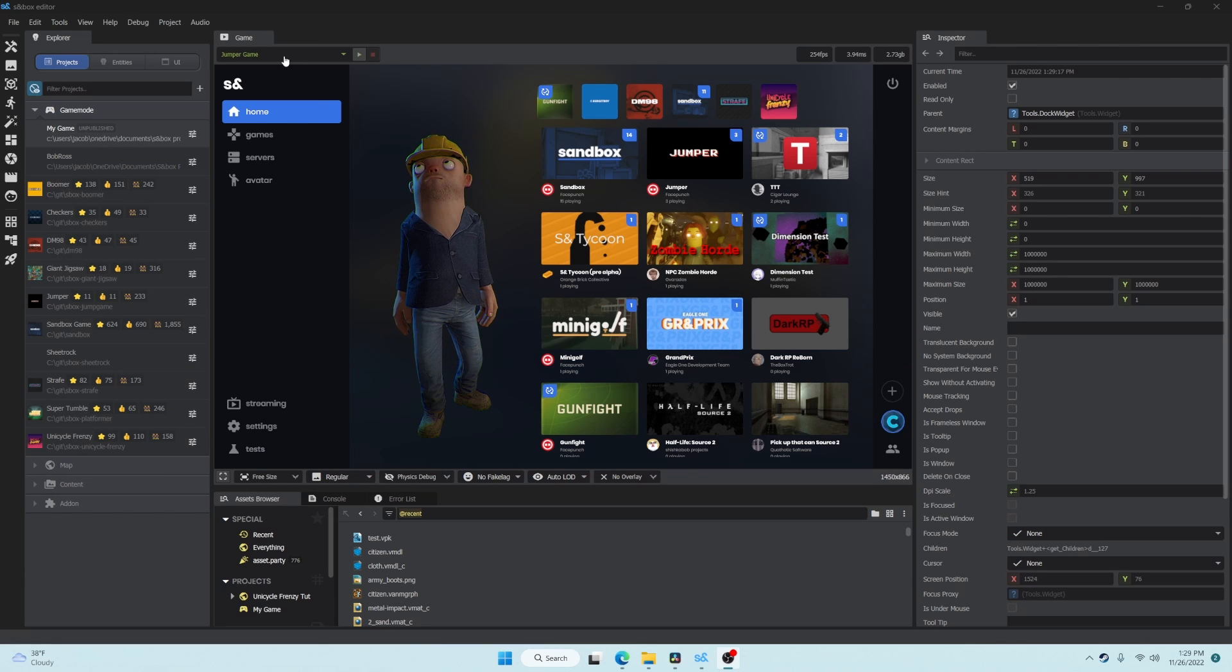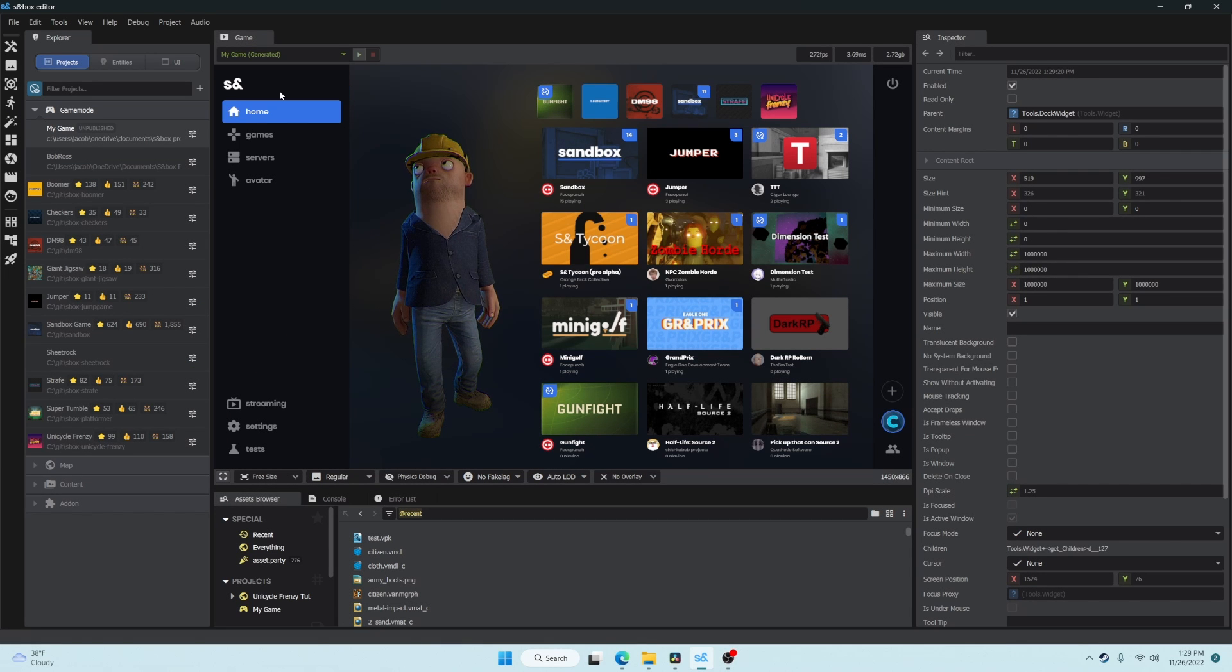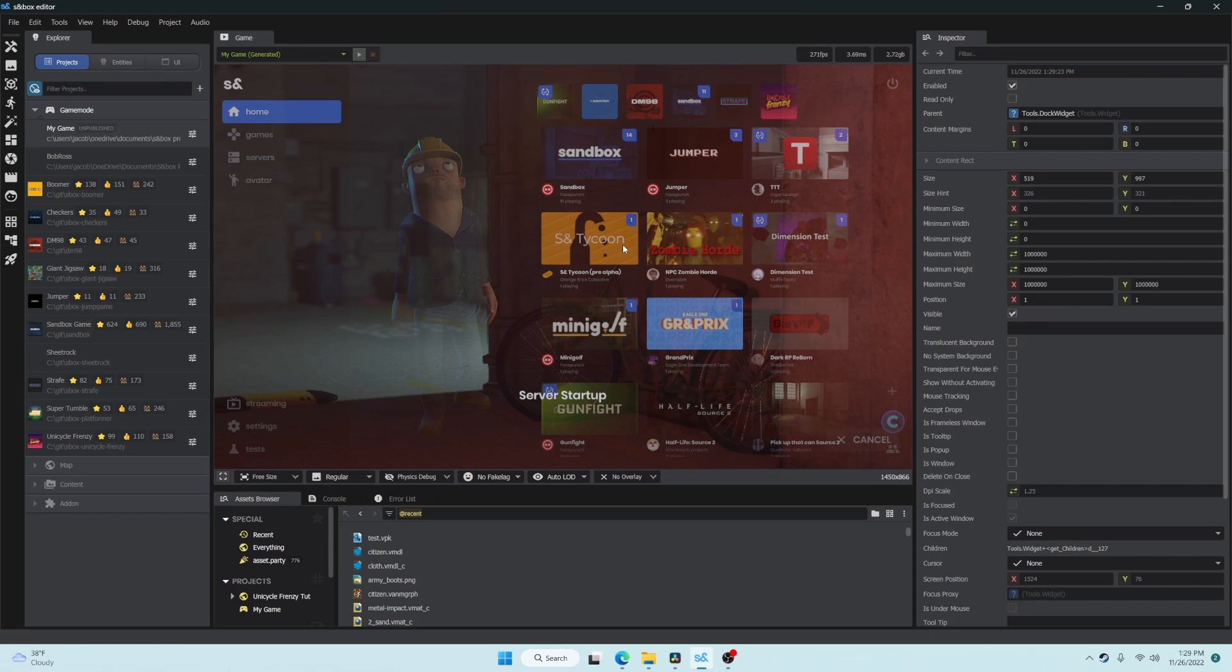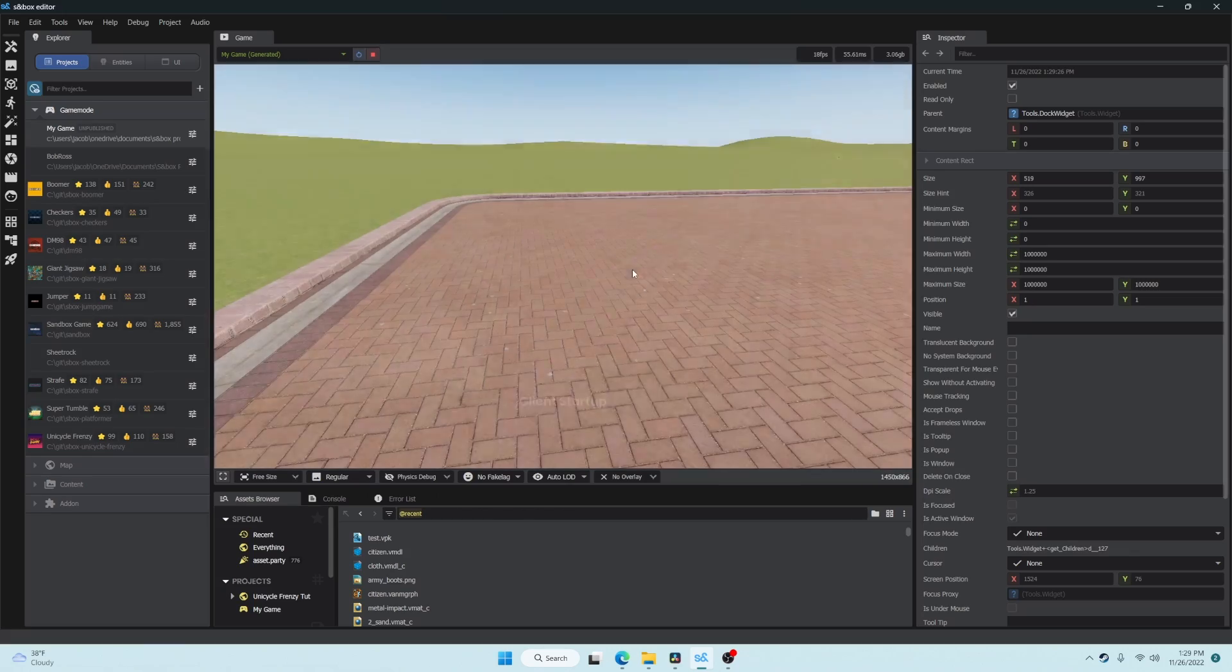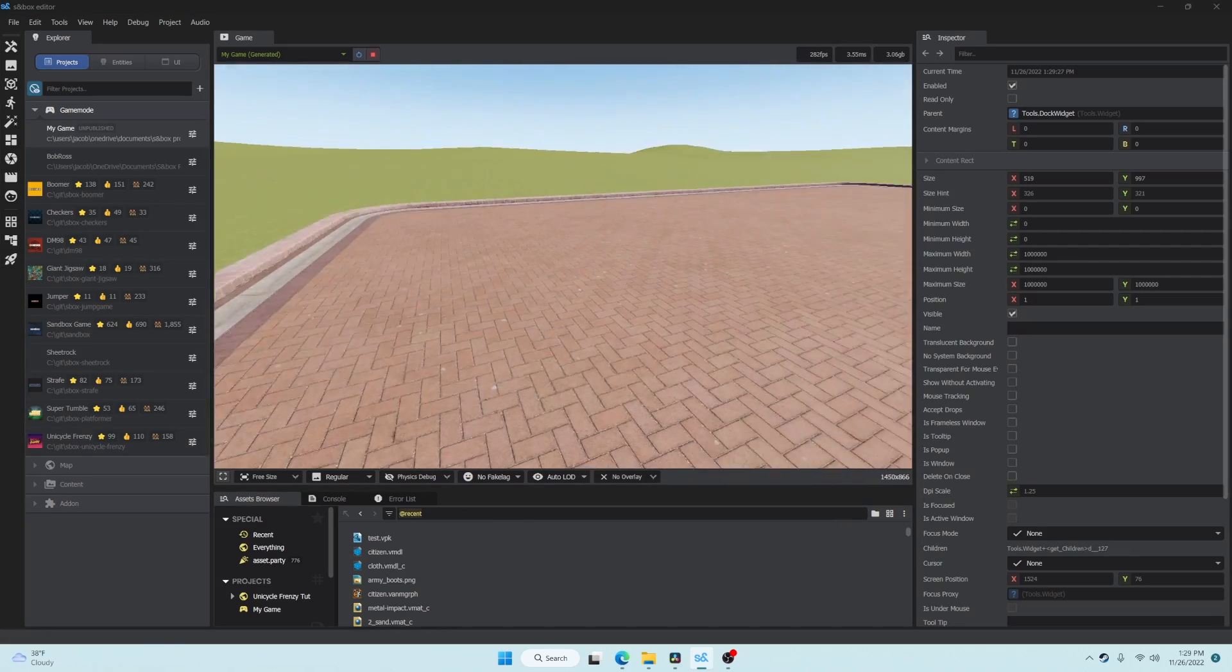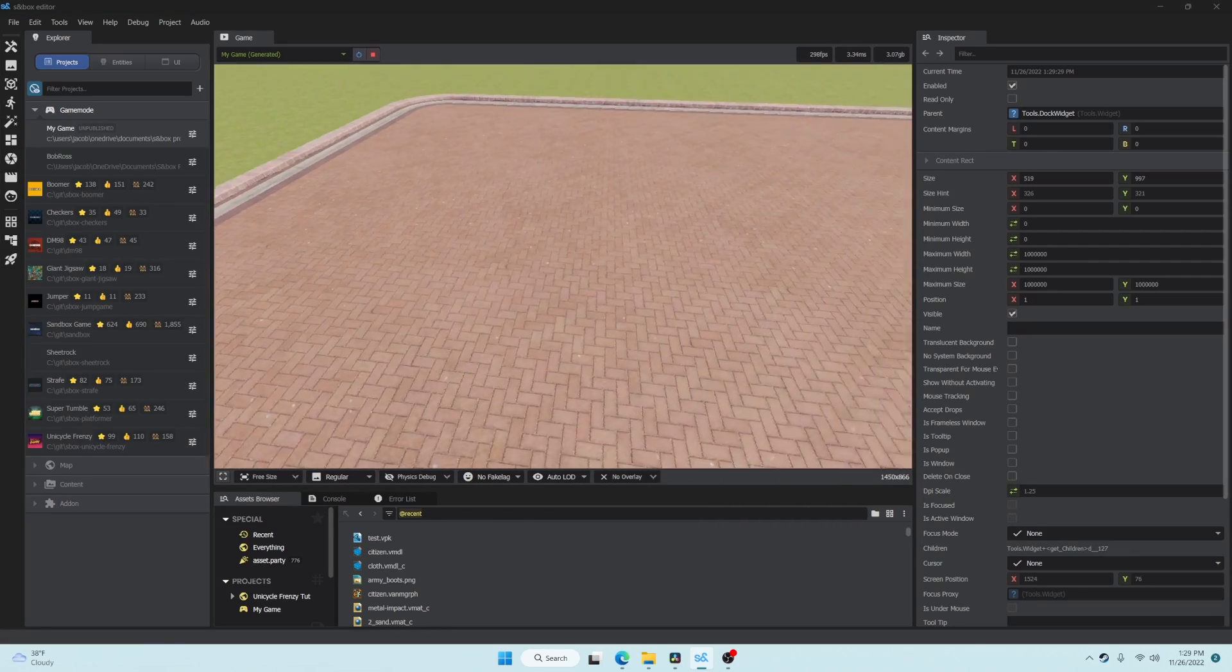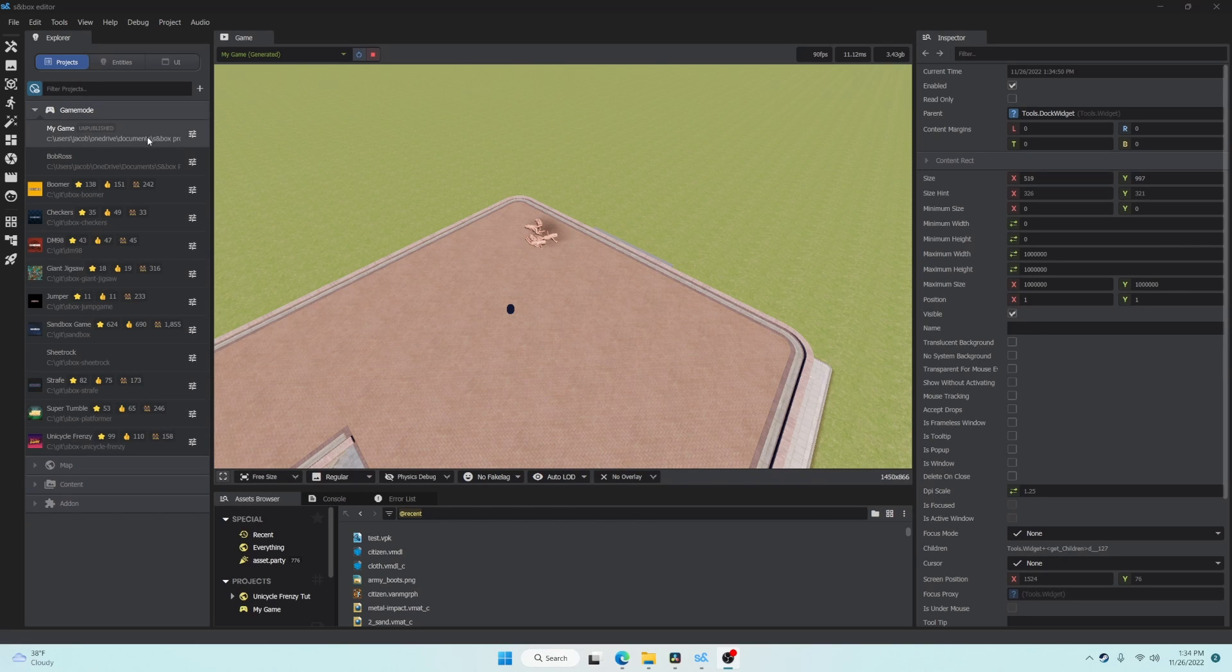The editor's launcher bar makes it easy to load into any of your games. Let's pick the one we just created and open it up. When you create a new game, it is initialized with a very basic template. Let's open this up in Visual Studio and have a look at the code.